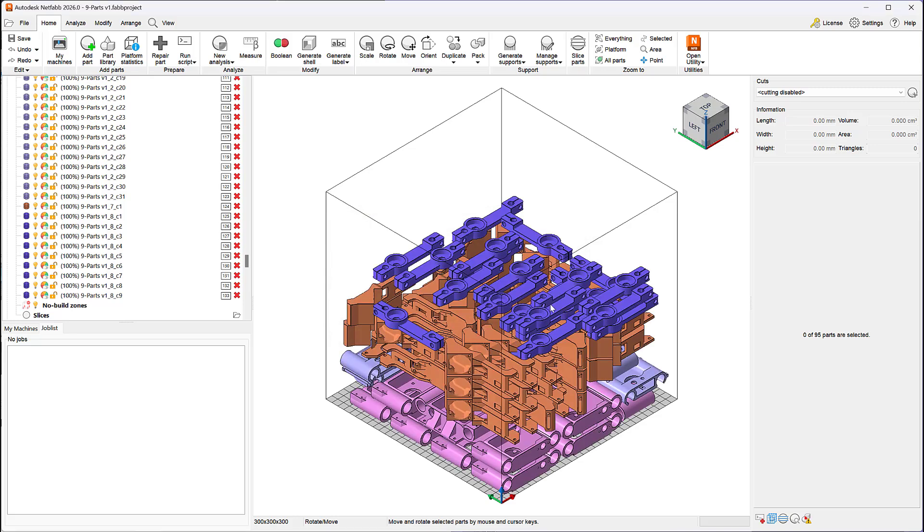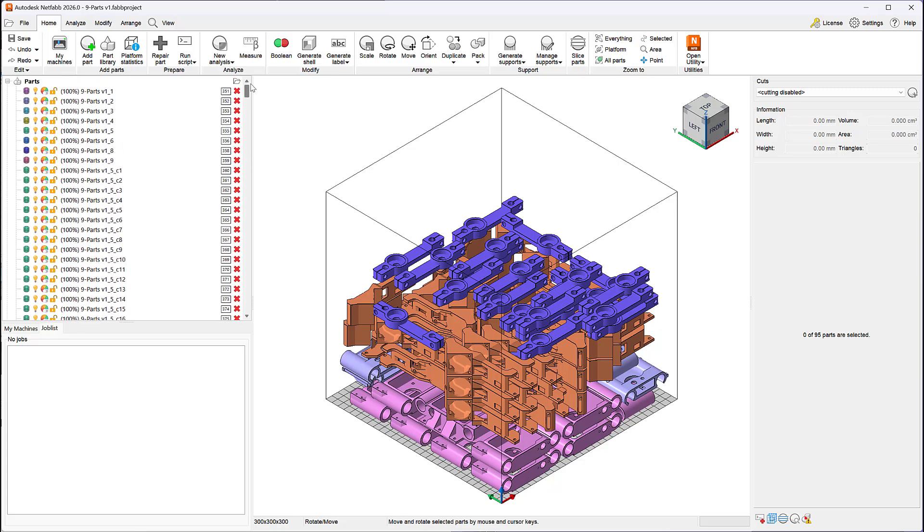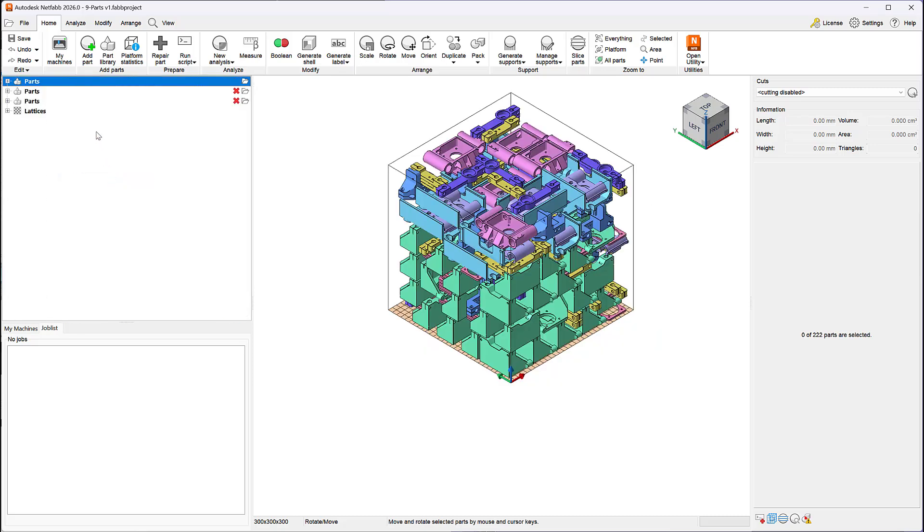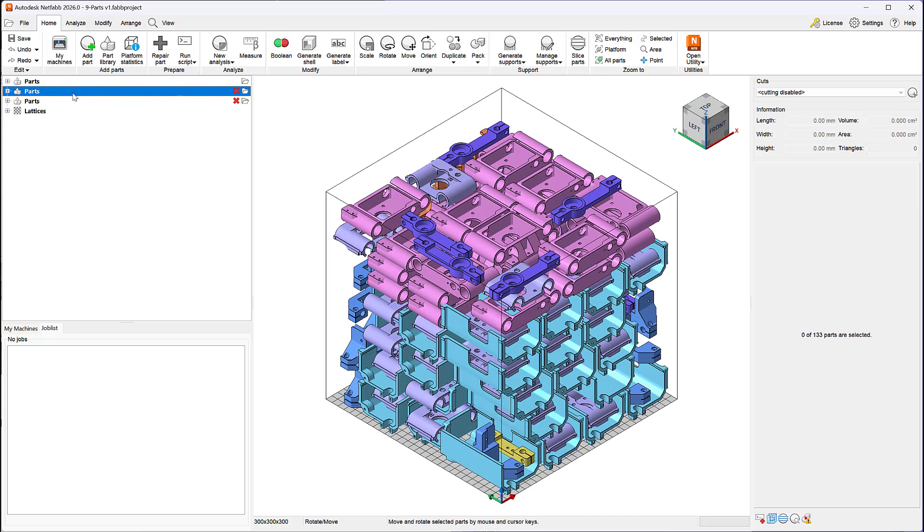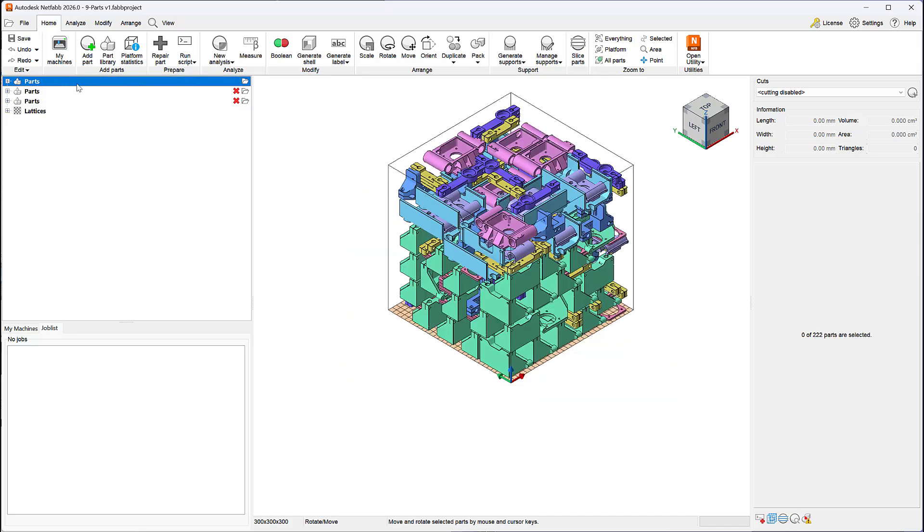We also added a new feature to expand and collapse everything in the project tree, making it easy to visualize all the new machine instances created while nesting parts across multiple platforms.